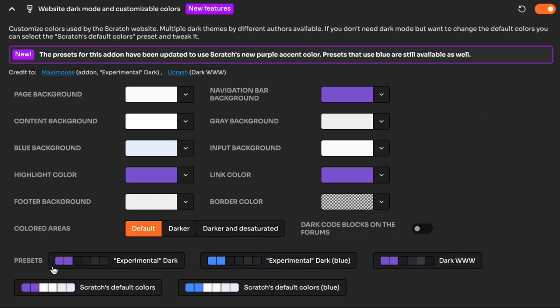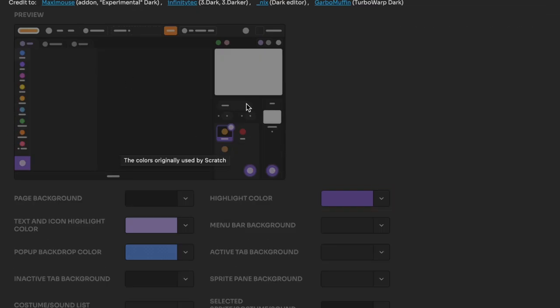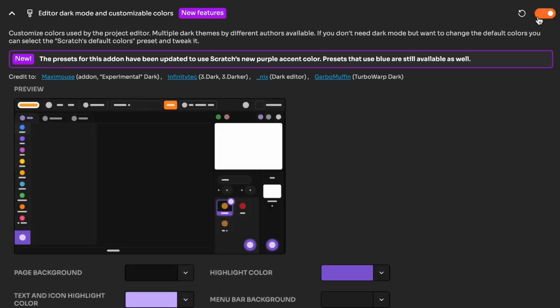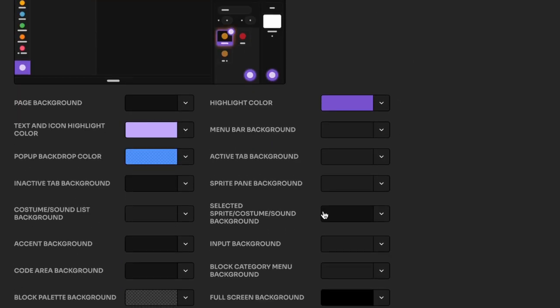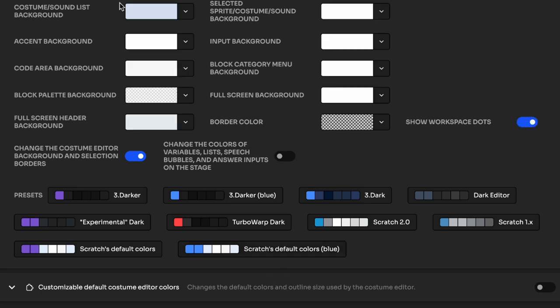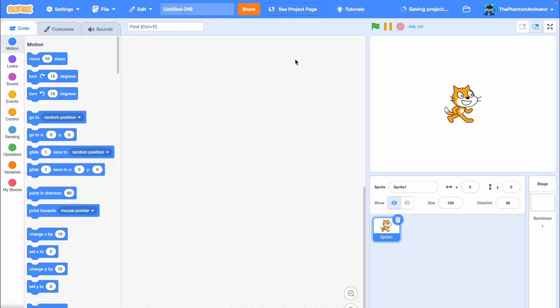And then you have a bunch of different options. Just click on Scratch's default colors, and toggle this too. And again, Scratch's default colors. All right, as you can see it's blue again. After clicking on create, you can see it's blue here too.